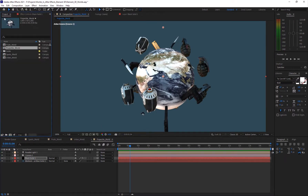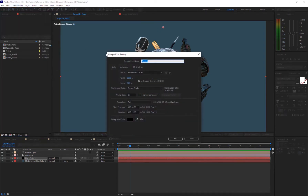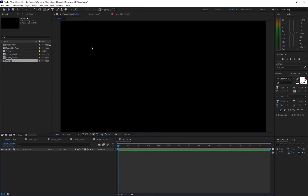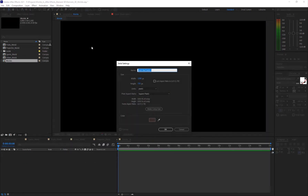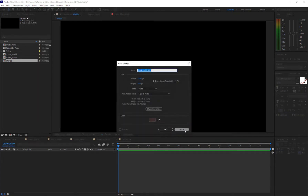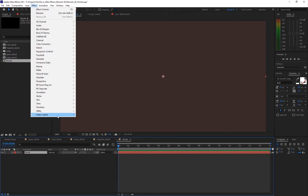It's a pretty simple setup, so it's going to be a quick one. Let's create a new composition: go to Composition > New Composition and name it 'Worlds'. Then go to Layer > New Solid and name it 'World', then go into Effect > Video Copilot > Element.